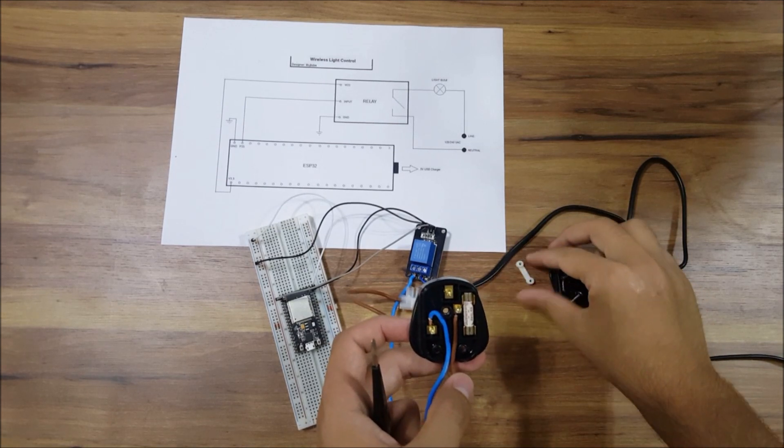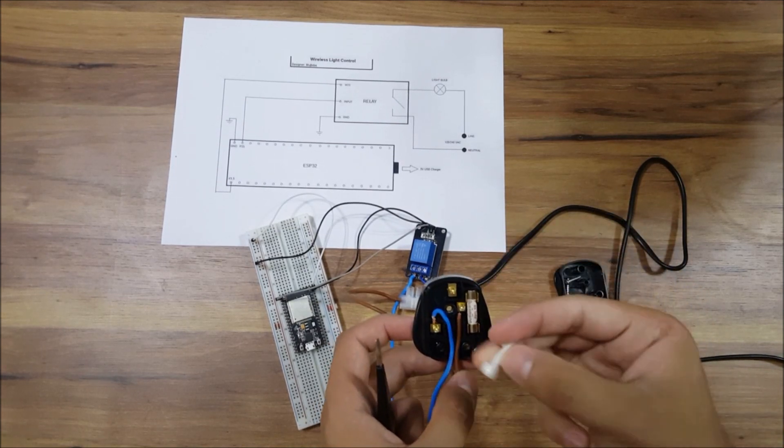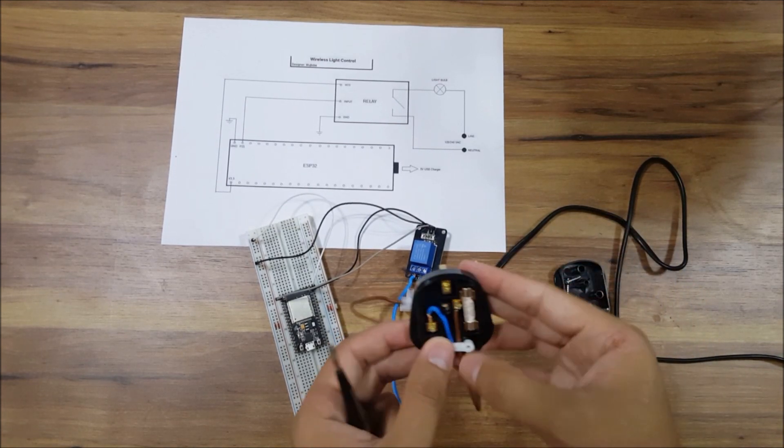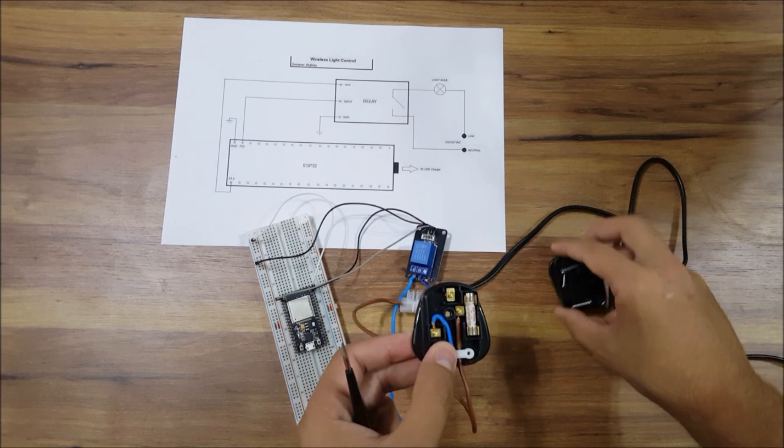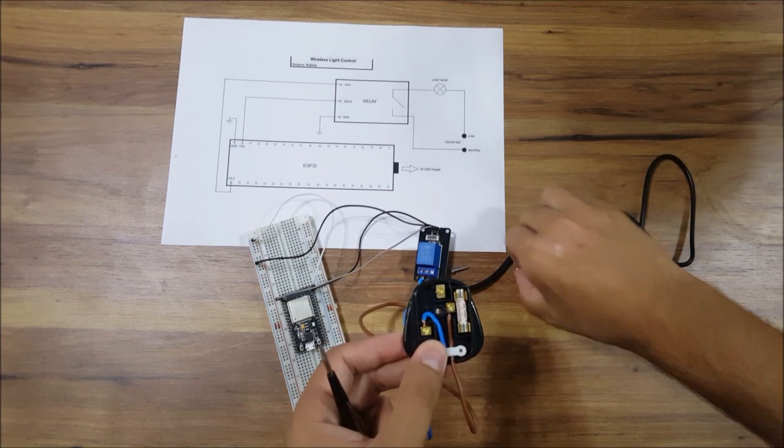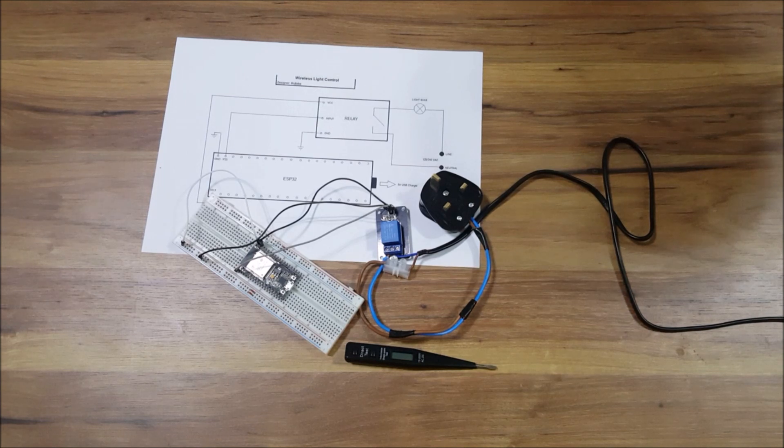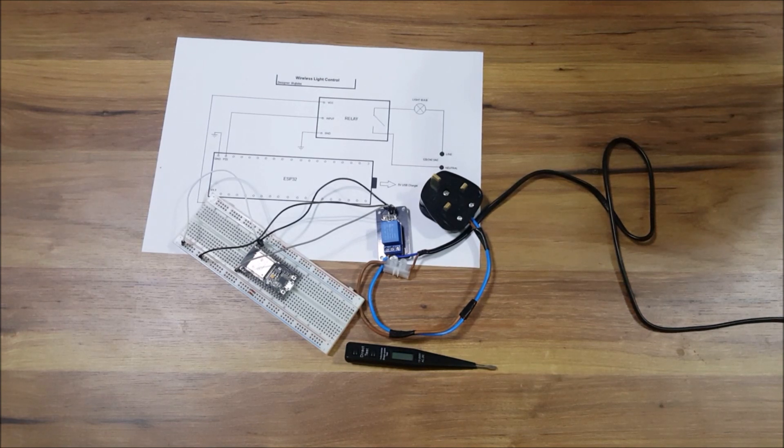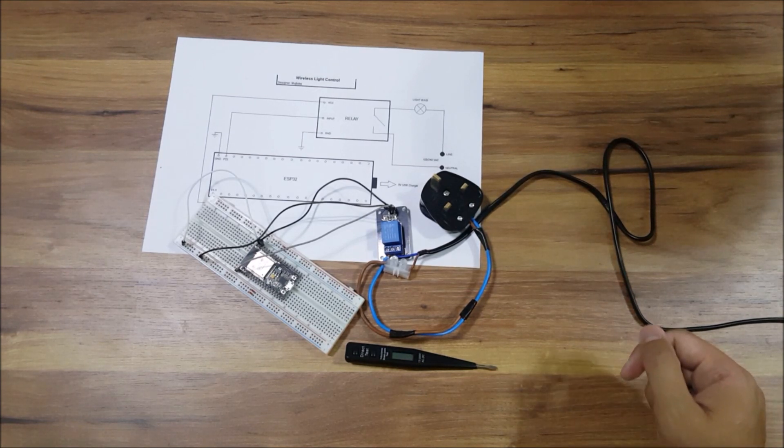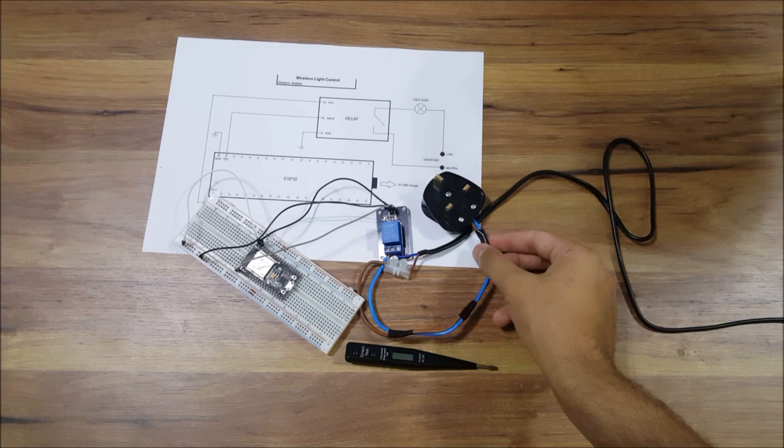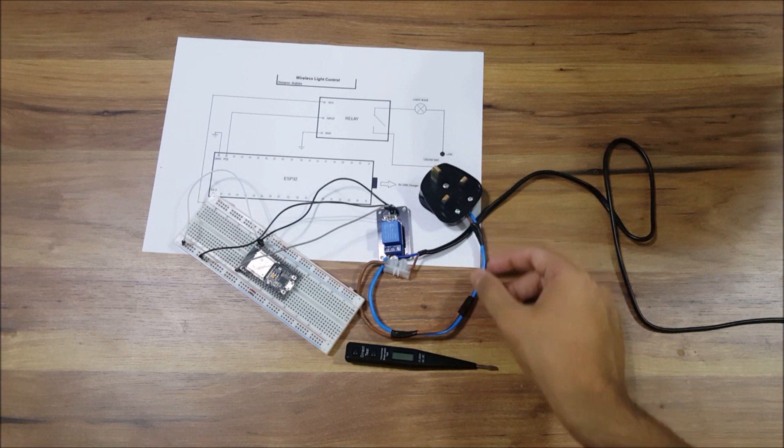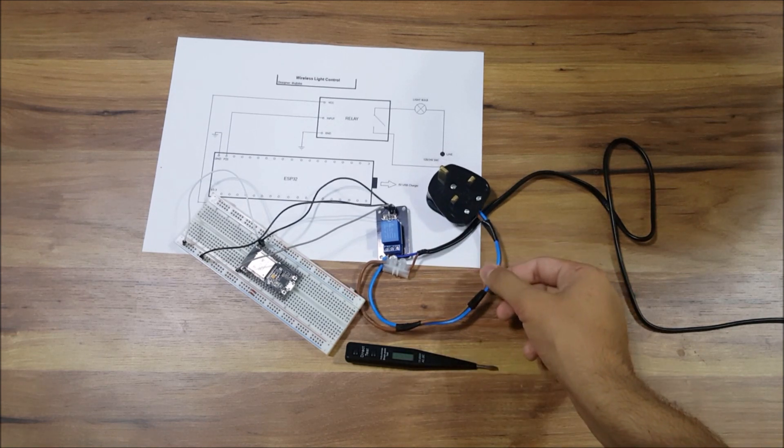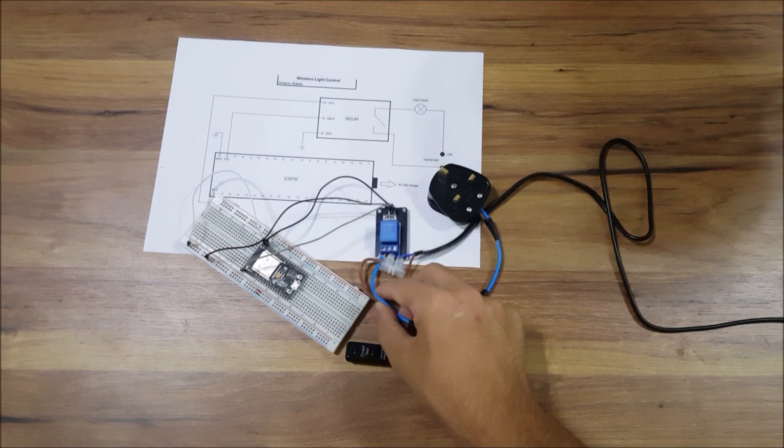One last step now, let's reassemble the plug. So now we're done with all the connections. One last step that you should do: get electrical tape and apply it to the live and neutral wire, as you can see here. This is just for safety reasons.